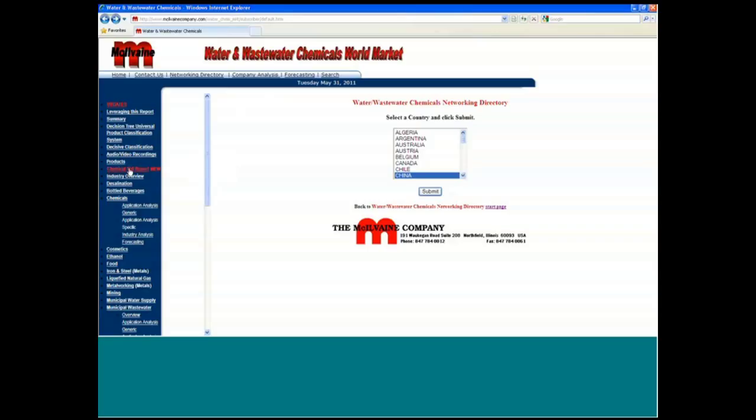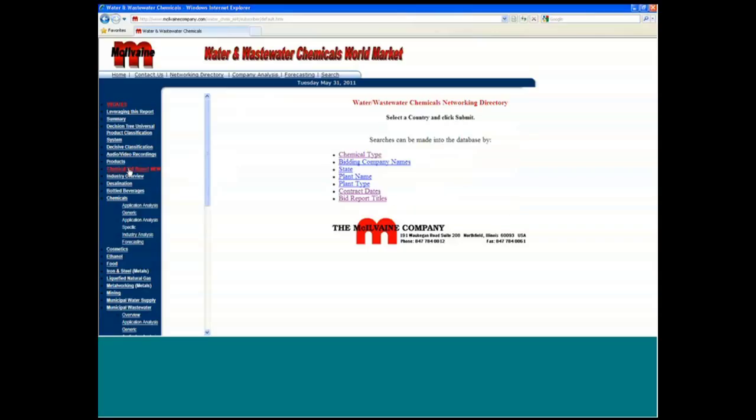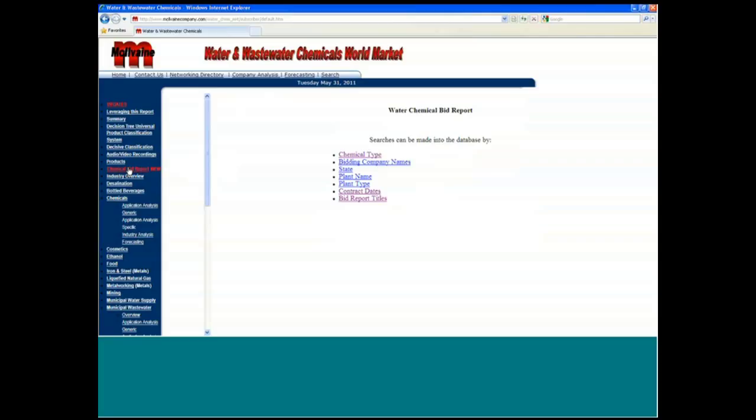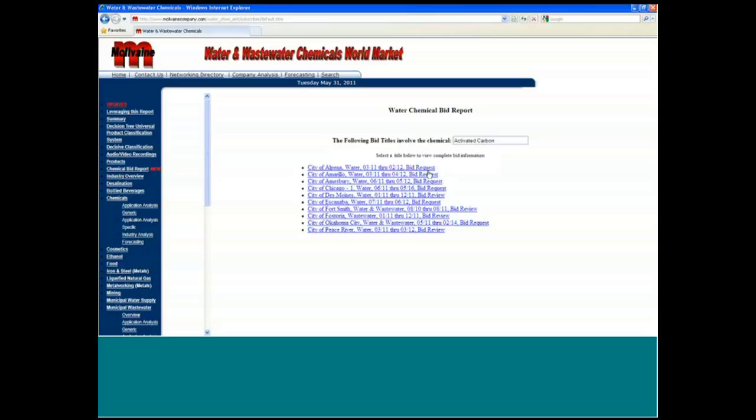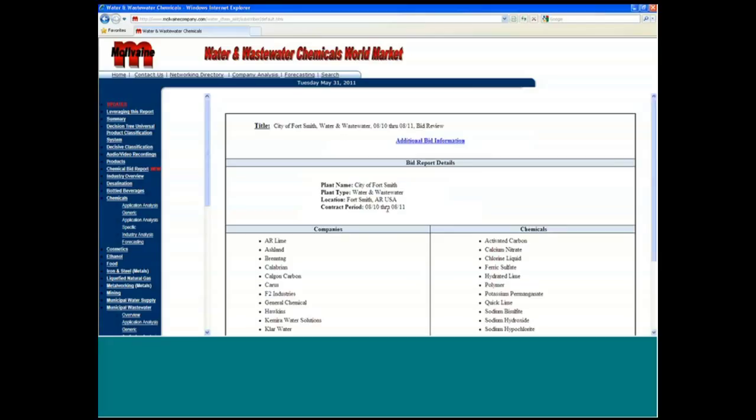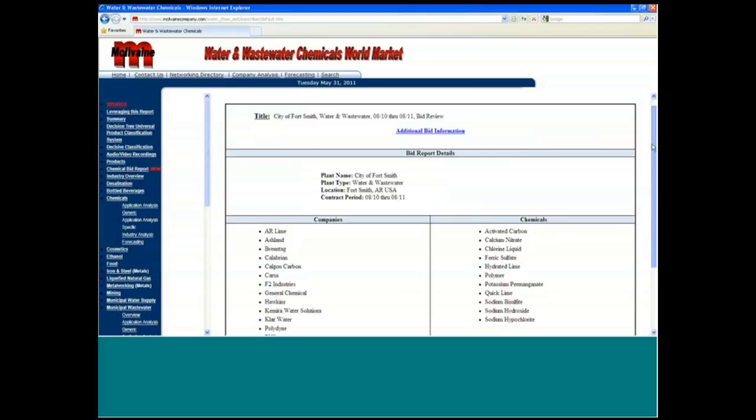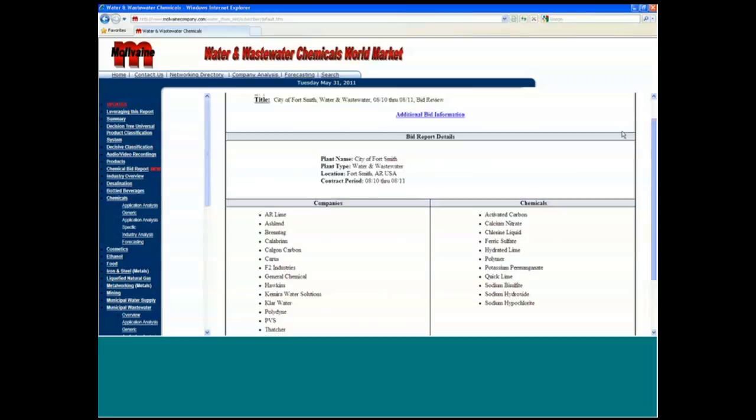Now we do have a lot of other really valuable information for North America. We do have a chemical bid review, so you can actually go in for wastewater. You can go in by Activated Carbon and see current bids and bid reviews. So here's a bid review for this particular plant and for all these different products here.